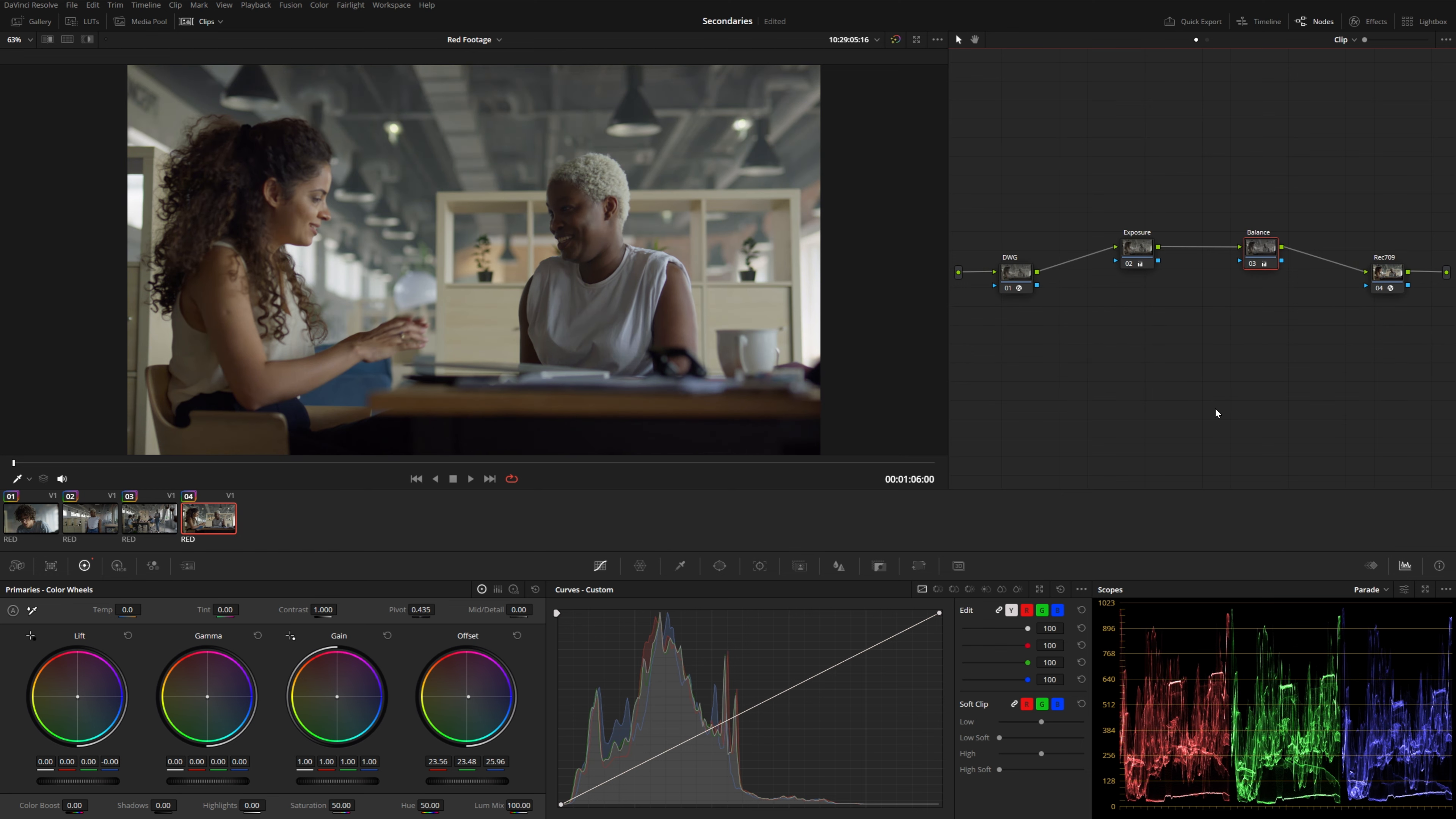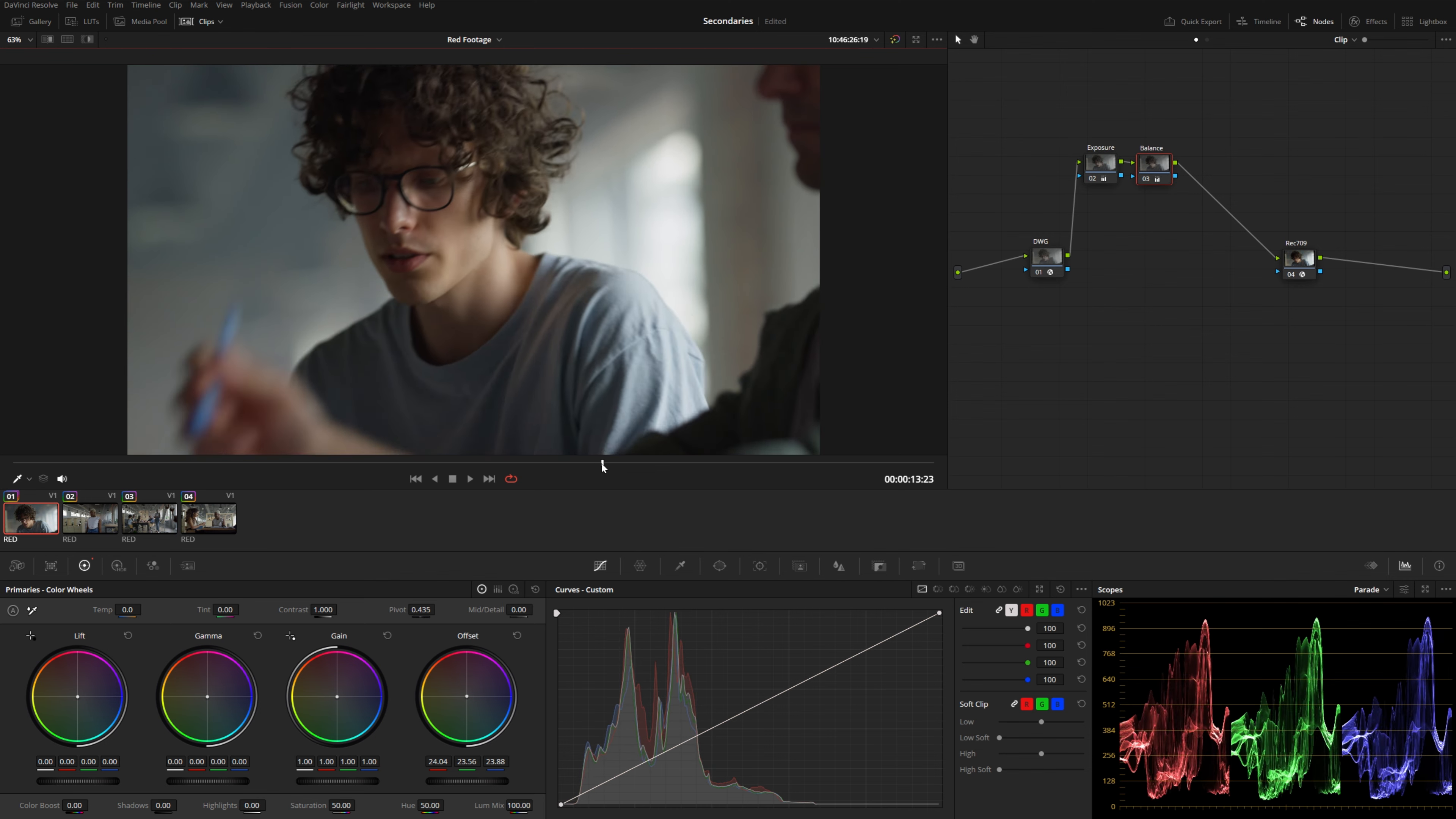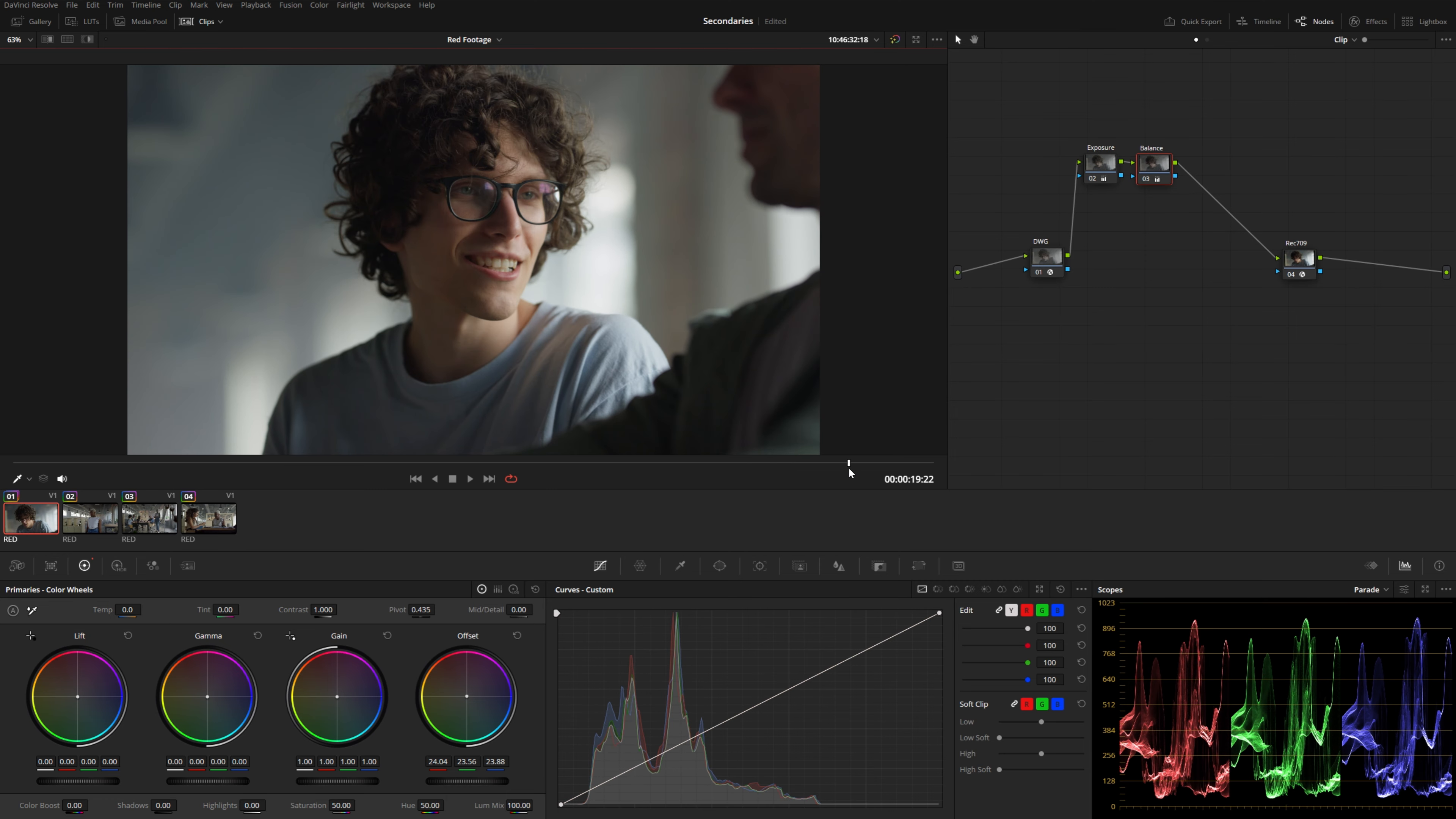Now let's say I'm happy with my overall color correction, things match, and now I want to go through and kind of emphasize parts of the image, maybe even use some of the motivated lighting on set and draw the viewer's eye to specific areas of the frame.